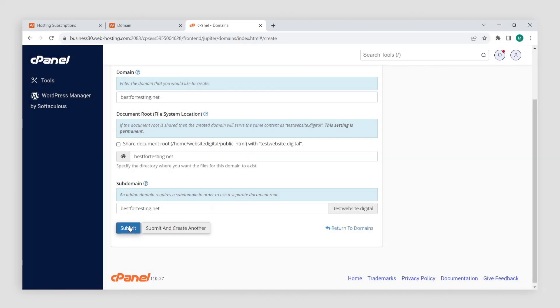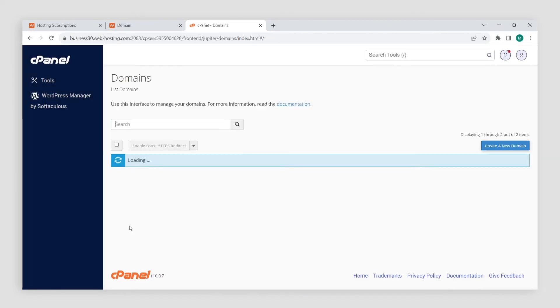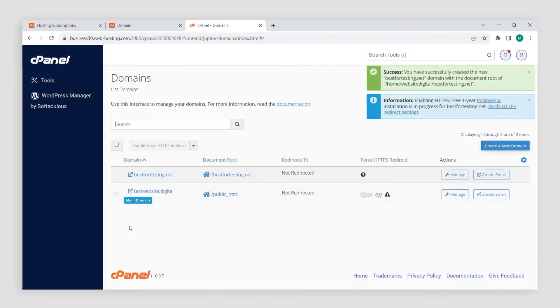That's it. Your new domain's been added to cPanel. You can follow the File Manager link to open it. You can learn more about how to use File Manager in our other instructional videos.